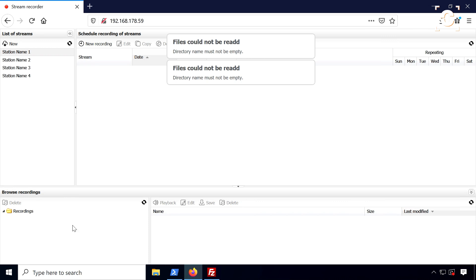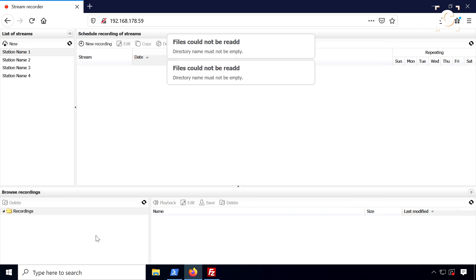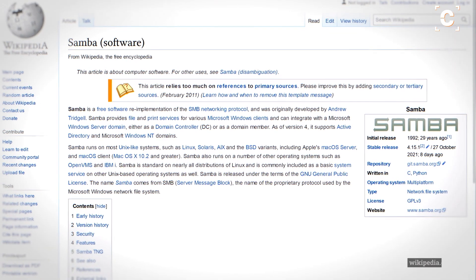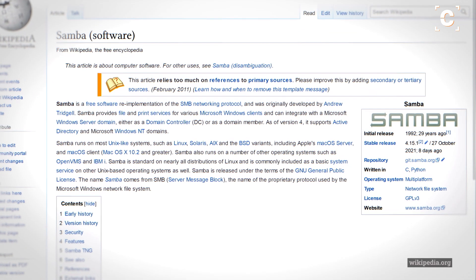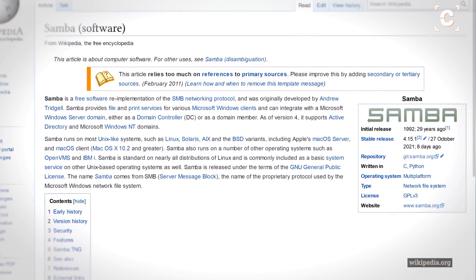You can of course also access the recorded files on the Pi or even broadcast them on the network using, for example, file sharing software like Samba.